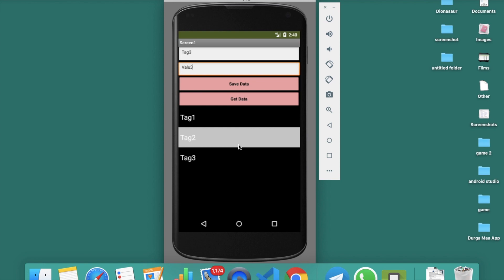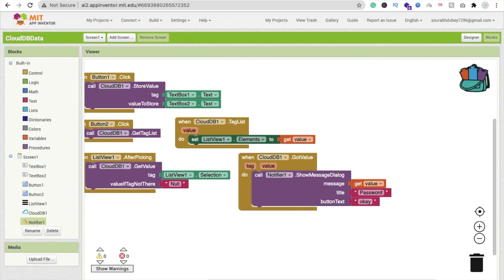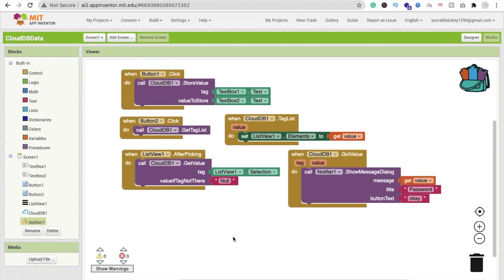That's the use of CloudDB — you can store data, fetch all tags, fetch values, and do a lot of things. You can create many apps with CloudDB, like storing high scores. Let me know if you have any doubts and I'll try to solve your problem. Thank you for watching — please subscribe, like, and share this video. Thank you, bye bye, have a nice day, be safe.